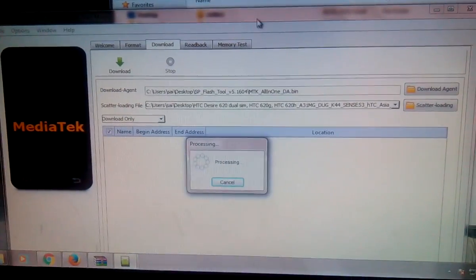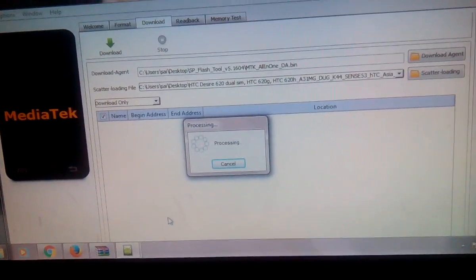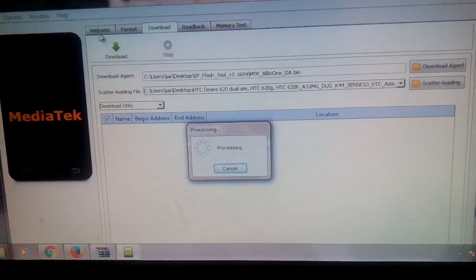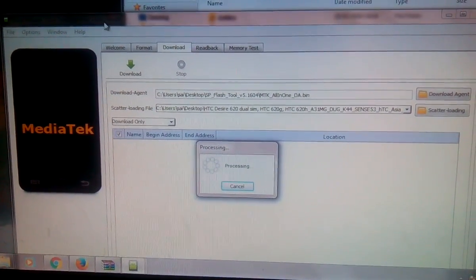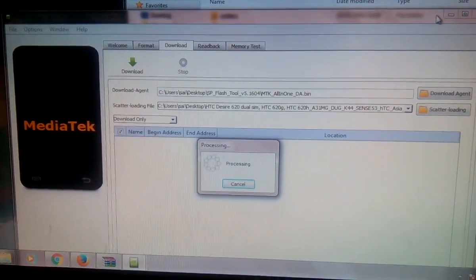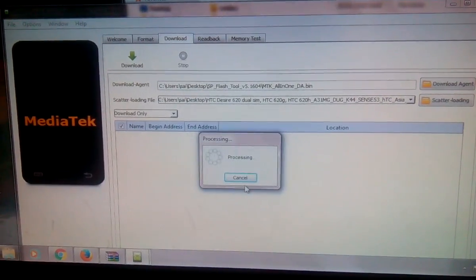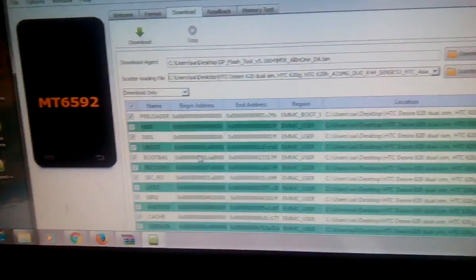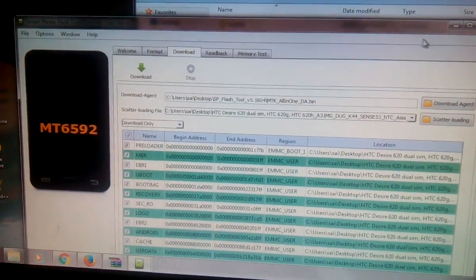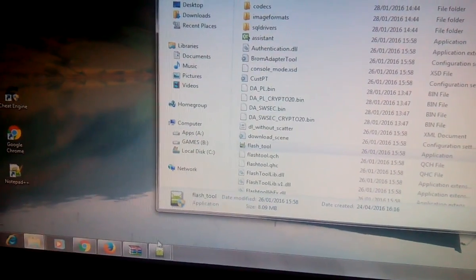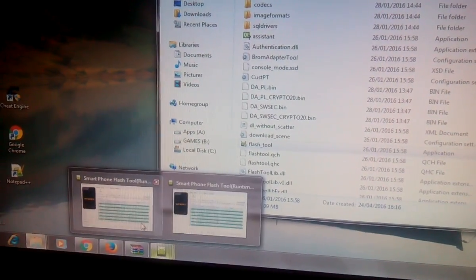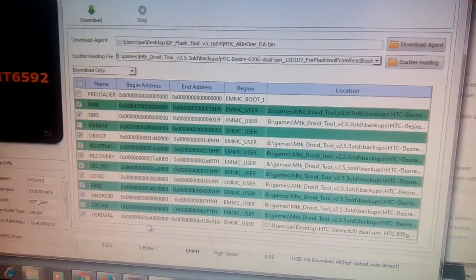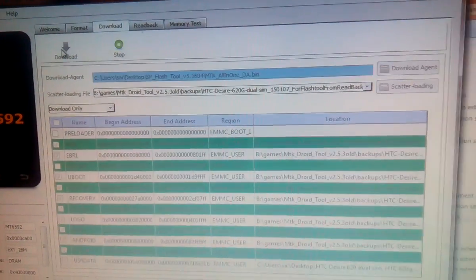It will take time to load the files. So all the files are loaded. Now go ahead and click on download.